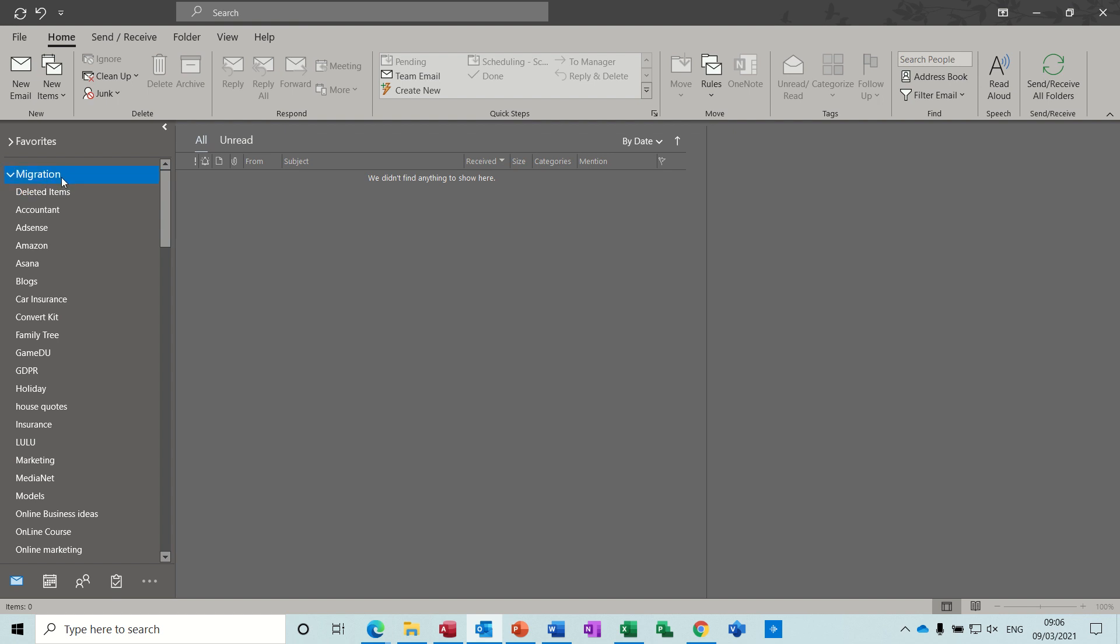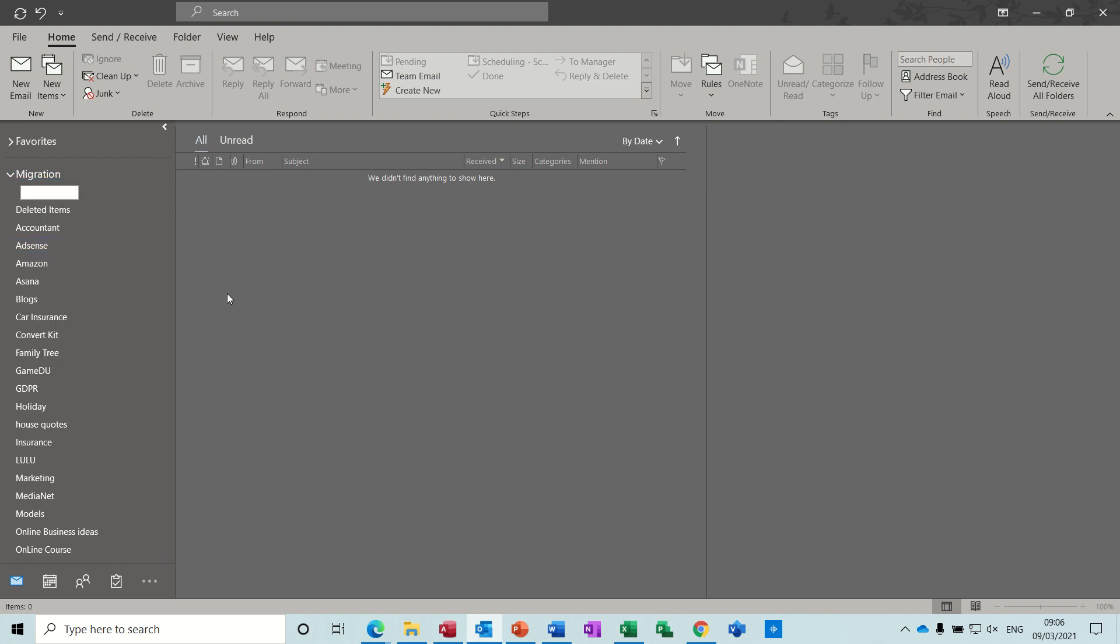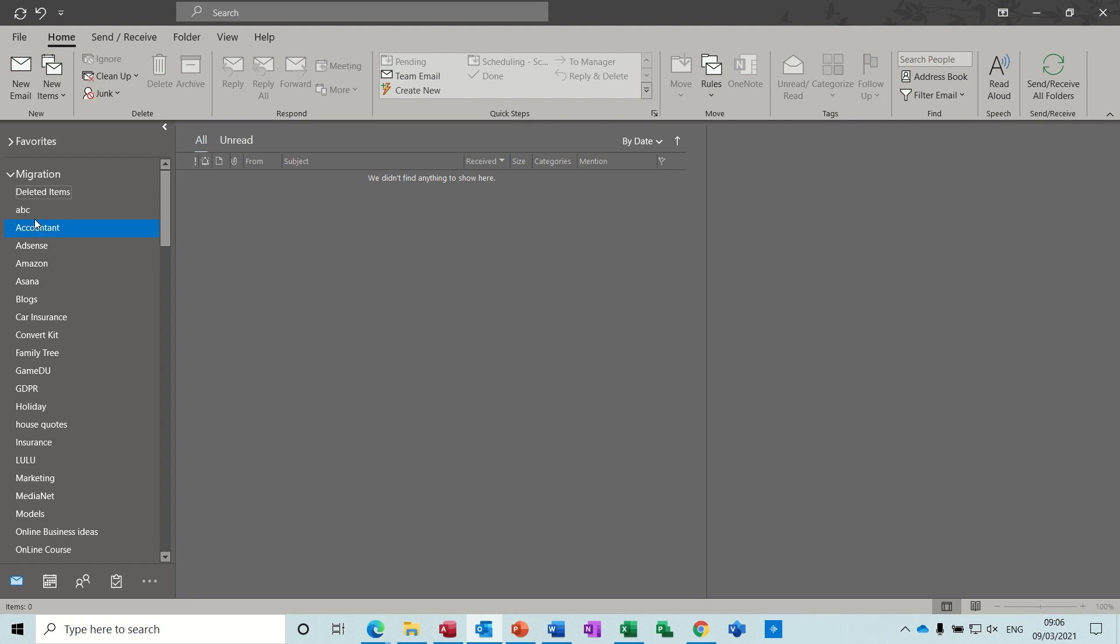As a PST file you can see there I've created lots of subfolders on it, so it's just like it would be on your inbox. You just create new folder and then you type your folder name and it sits in the list underneath your PST file.